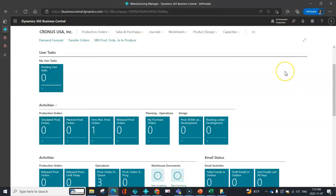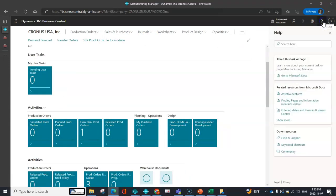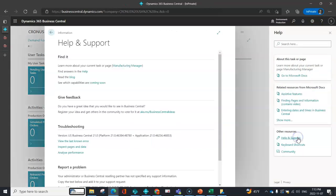From your main role center landing page, you're going to select the question mark. You can go to help and support. This is an opportunity when you're on various pages to drill into documentation and read a little bit more about the specific page or what you're doing.